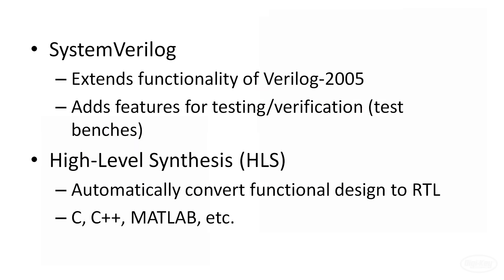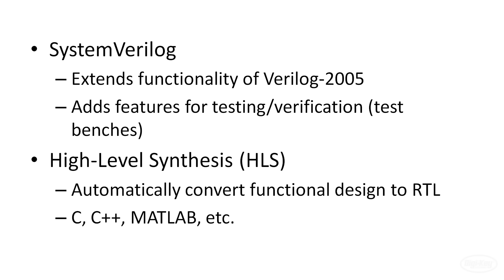There are a few other languages and tools you should be aware of. System Verilog is quite popular as it simply extends the functionality of the 2005 version of Verilog. It adds features that help you write test benches, which are used to verify that your design works. Many of the large FPGA vendors are pushing high-level synthesis tools. These tools are powerful programs that can automatically convert high-level languages like C, C++, and MATLAB into RTL code.